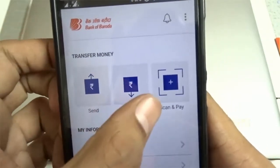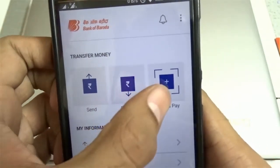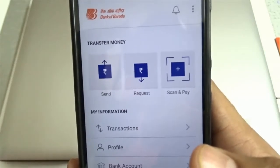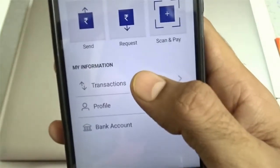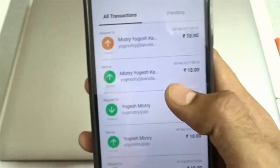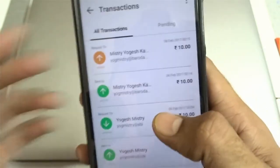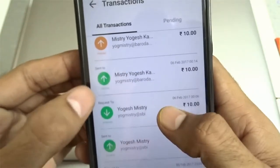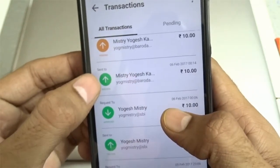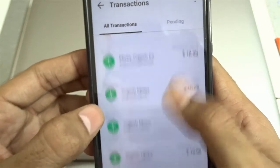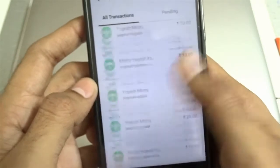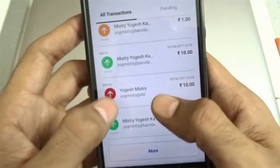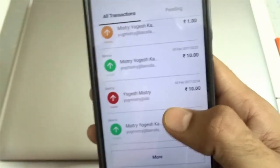Three basic things you can do using the BHIM app are: you can send money, you can request money, and you can scan and pay at any particular store. Here is a list of all the transactions — there's a pending request transaction, a payment transaction success, a received transaction success. I'll show you how a failed transaction looks — this is a failed payment transaction.